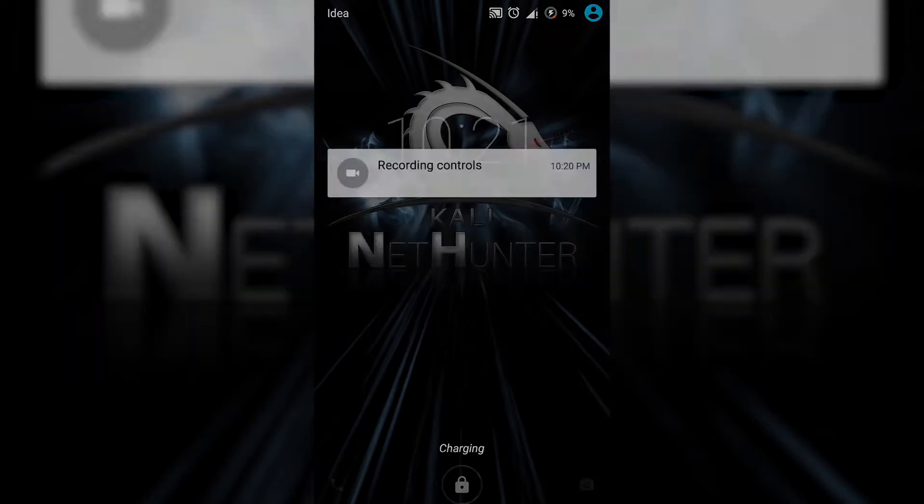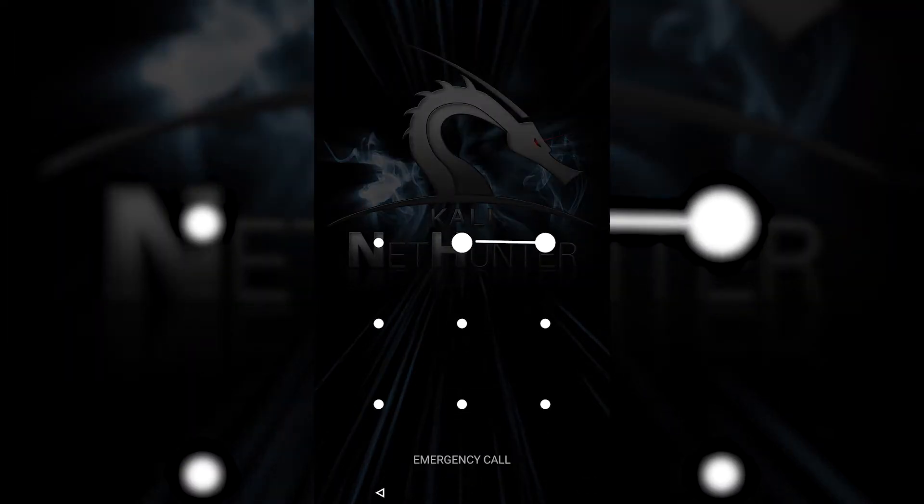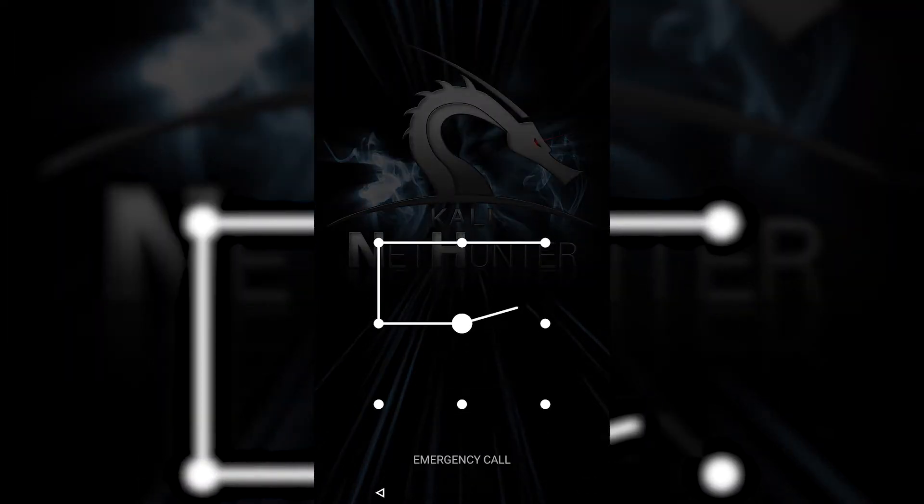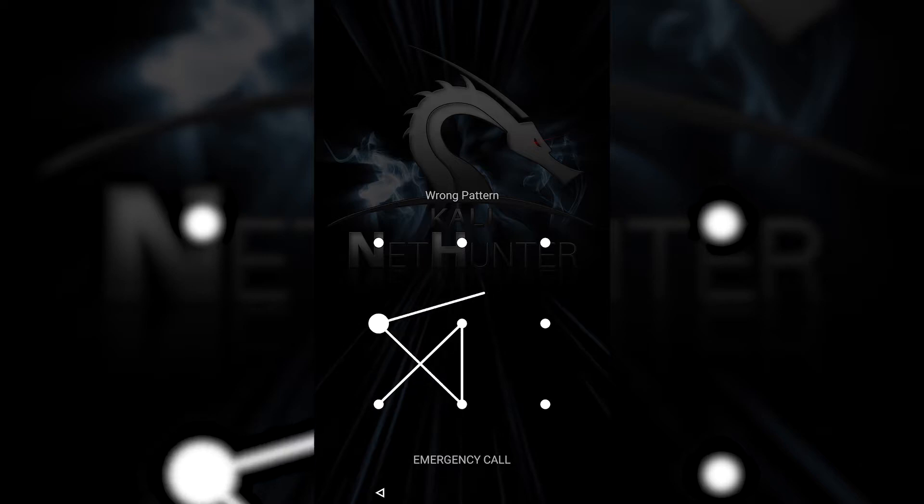Hey guys, this is NK here from Super Tech League and today I'll be telling you how you can bypass your Android lock screen.